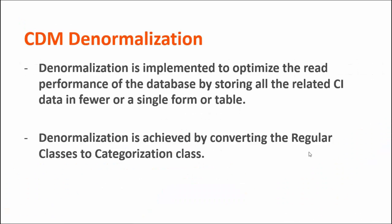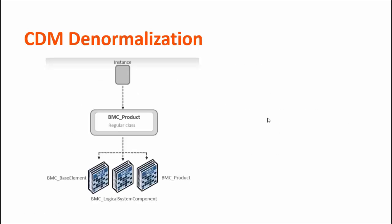Denormalization is implemented to optimize the read performance of the database by storing all related CIS data in fewer or single form or table. Denormalization can be achieved by converting the regular class into the categorization class.